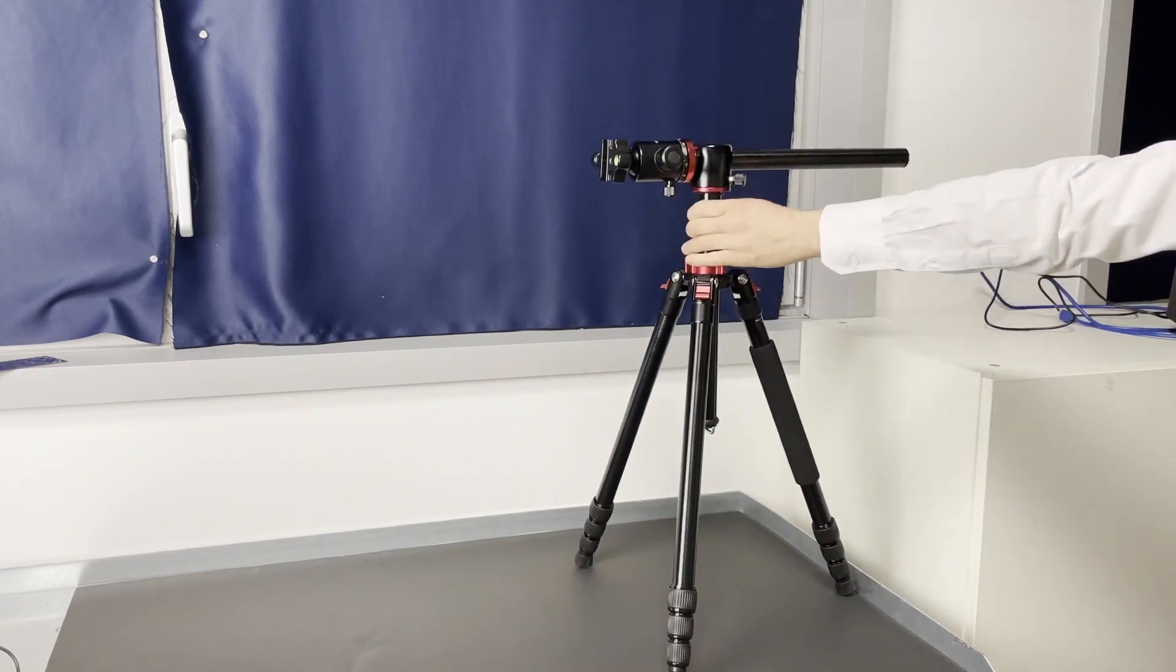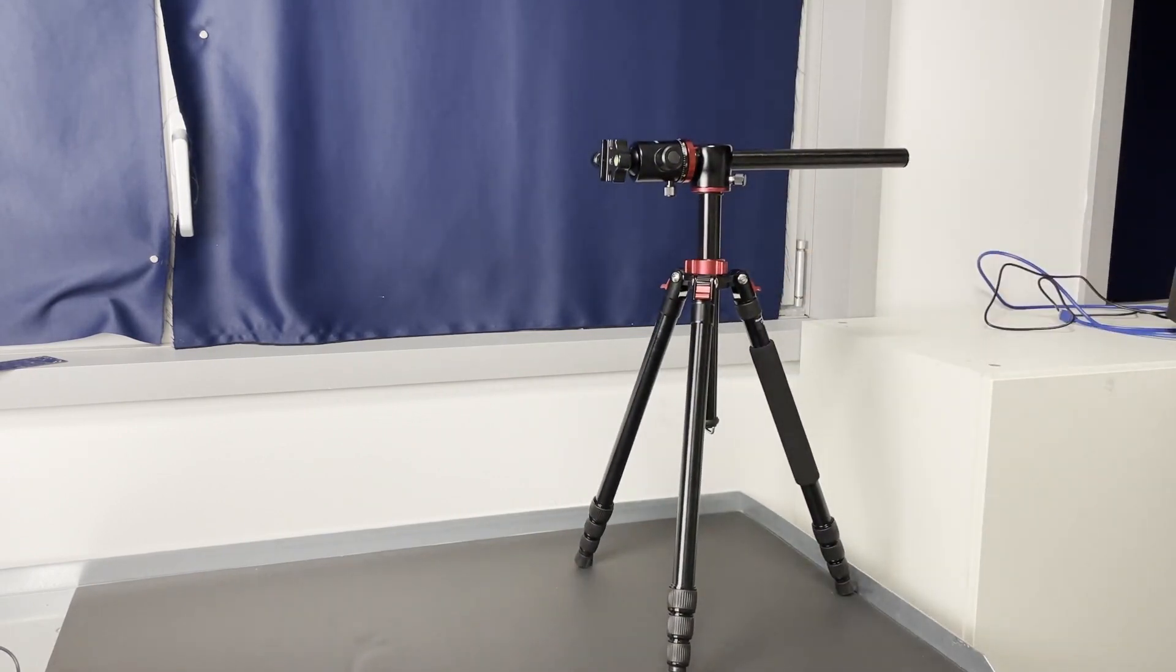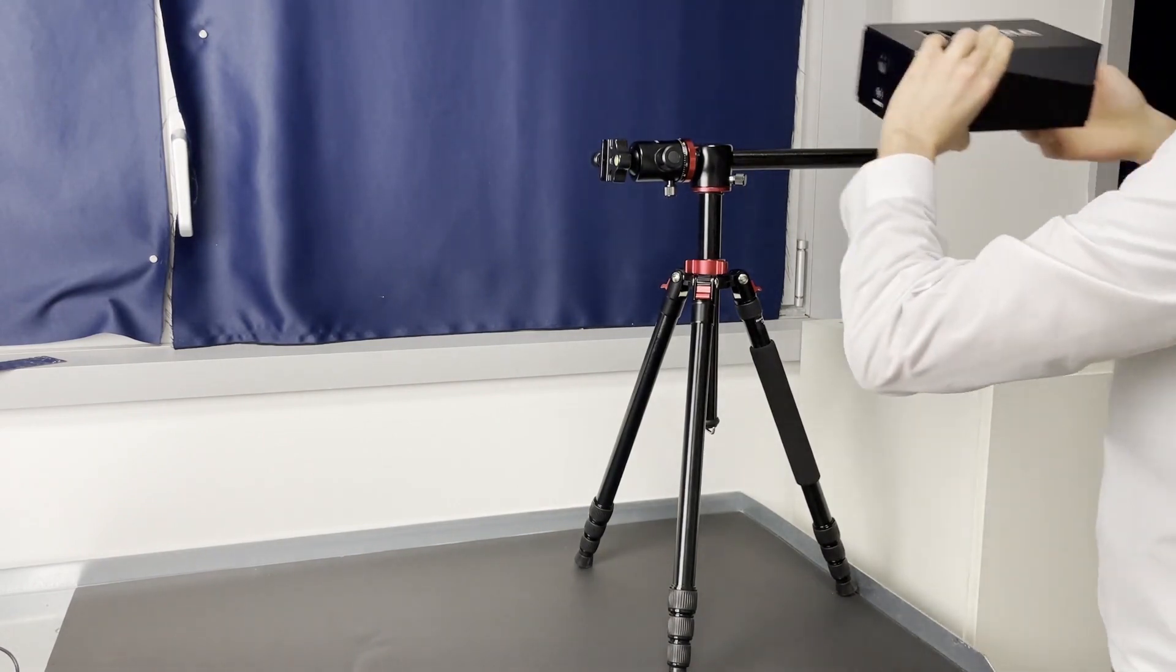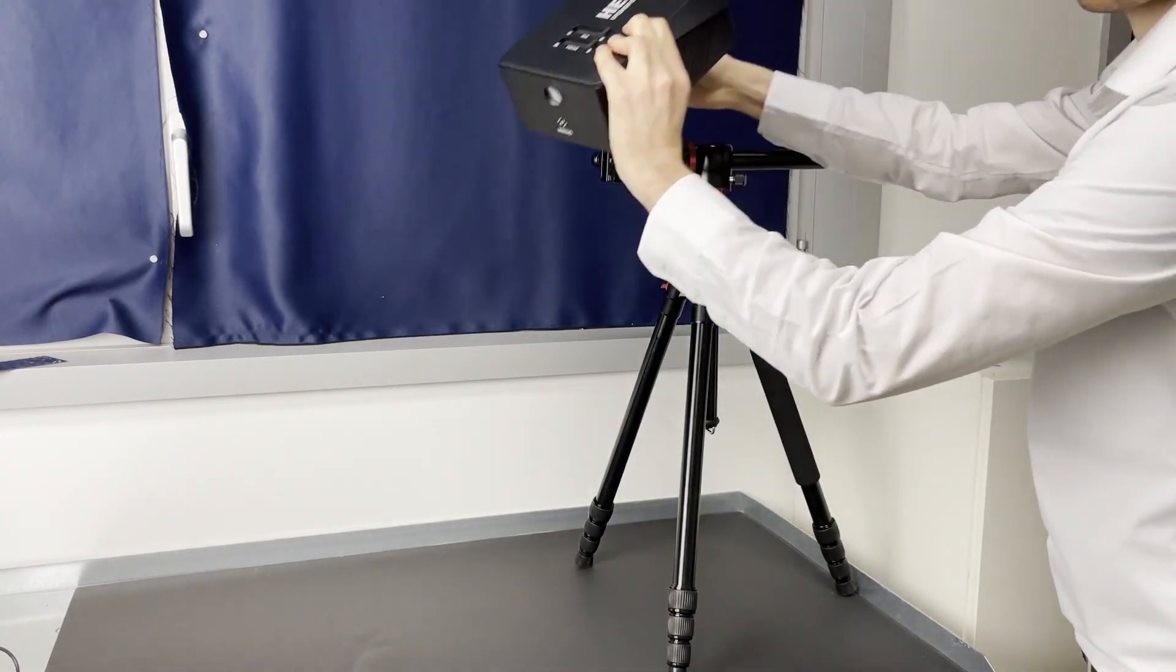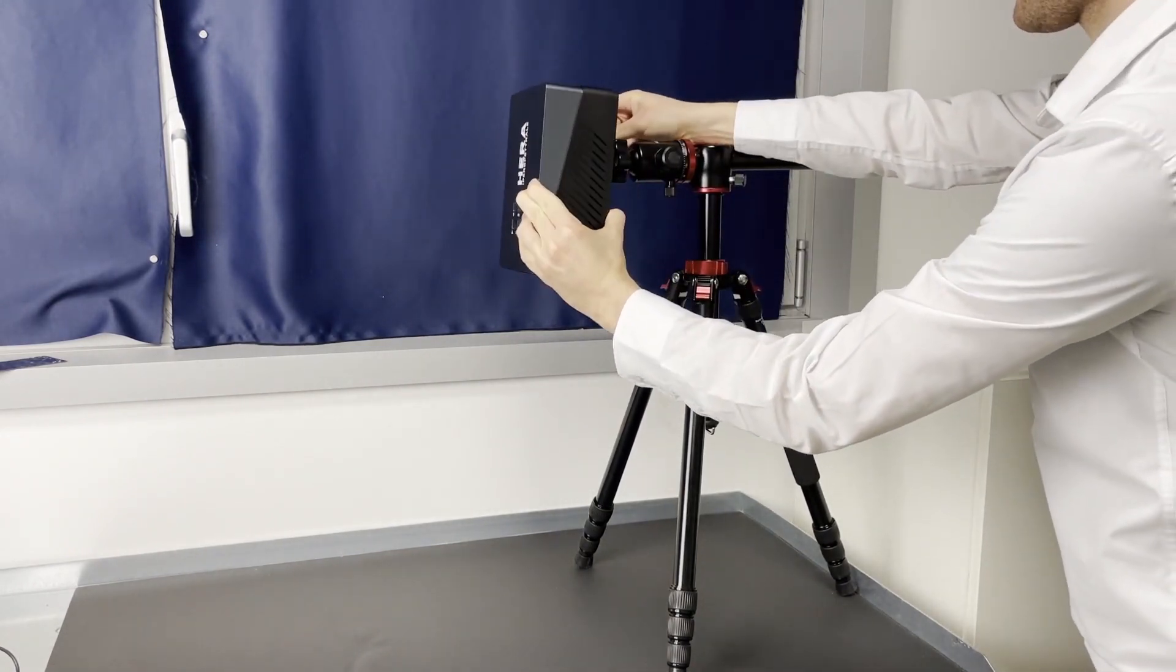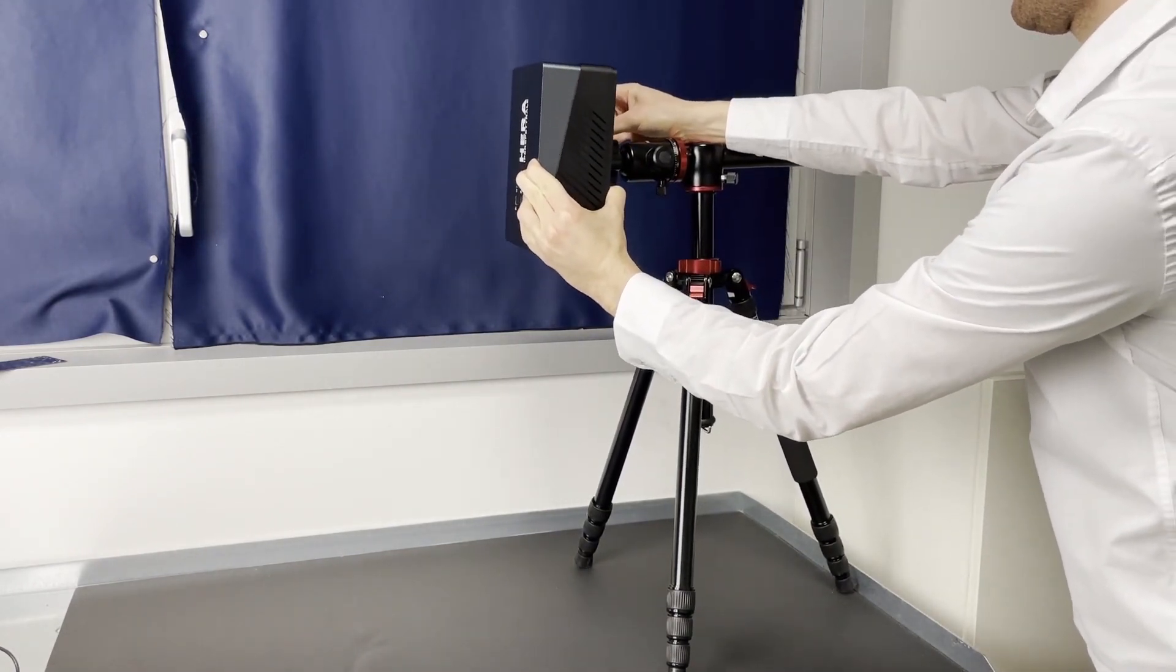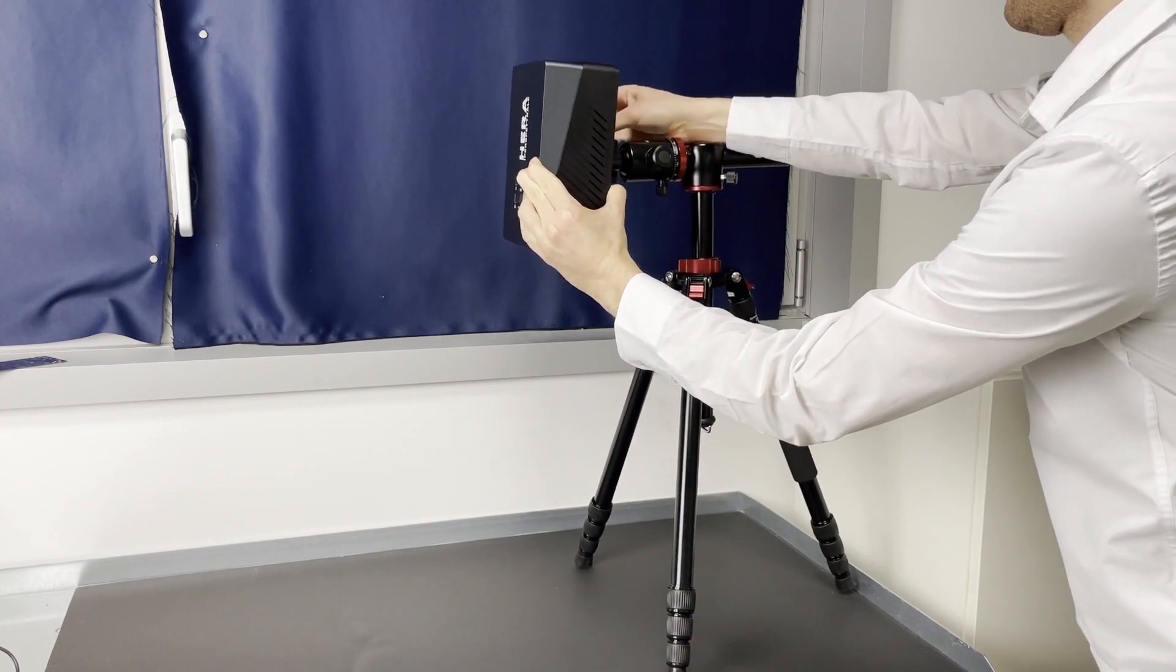Now let's get started. For a proper measurement, the camera is mounted on a tripod. It can be placed either in vertical or horizontal position, just depends on the geometry of the measurement.